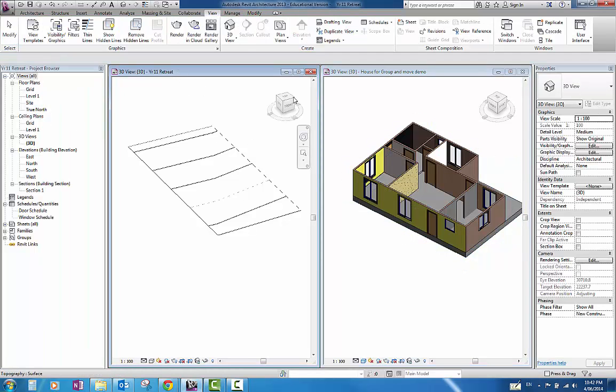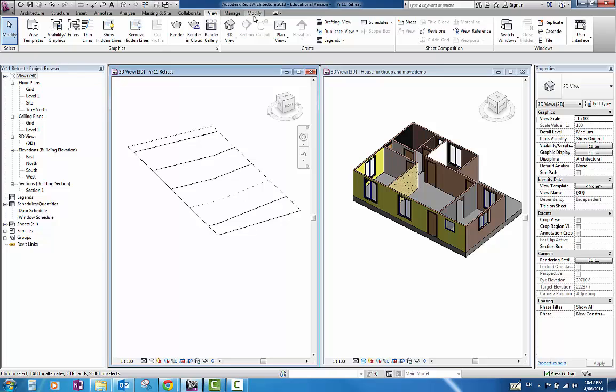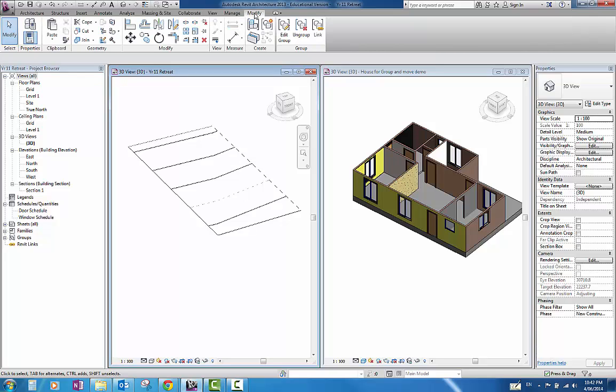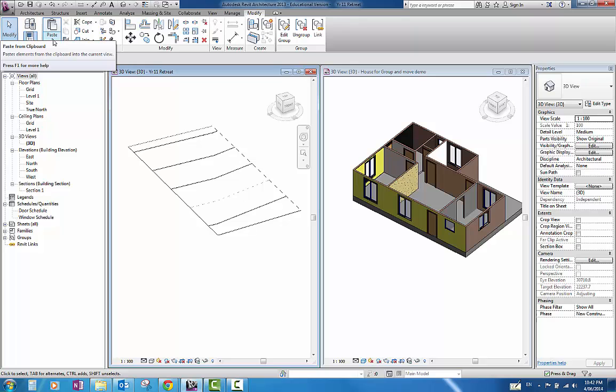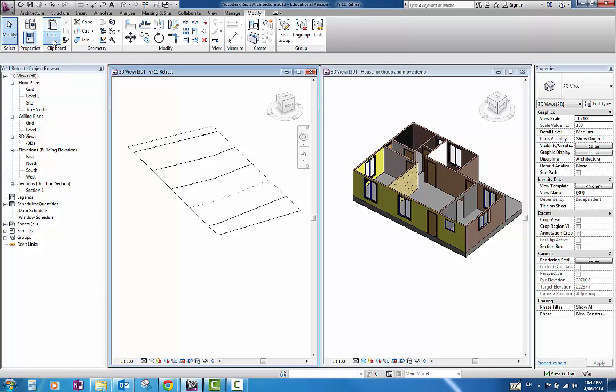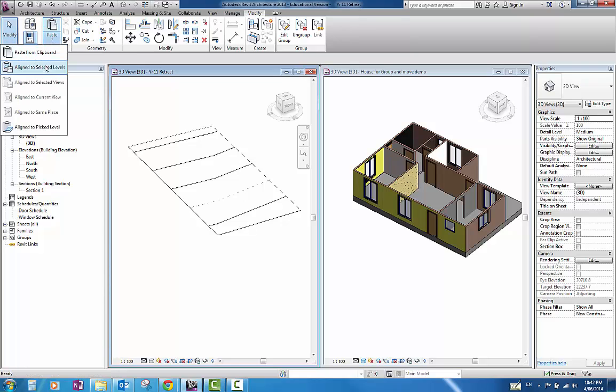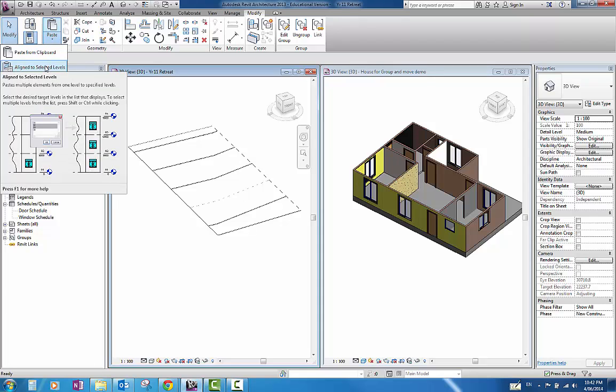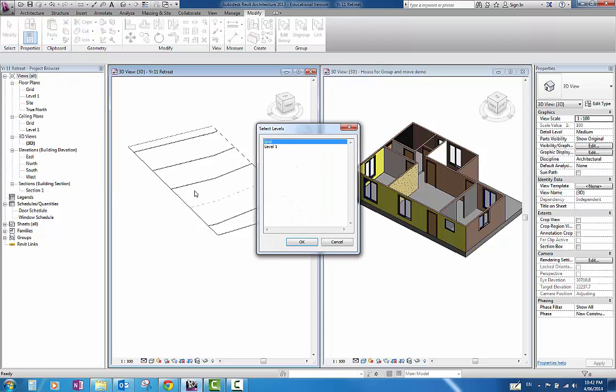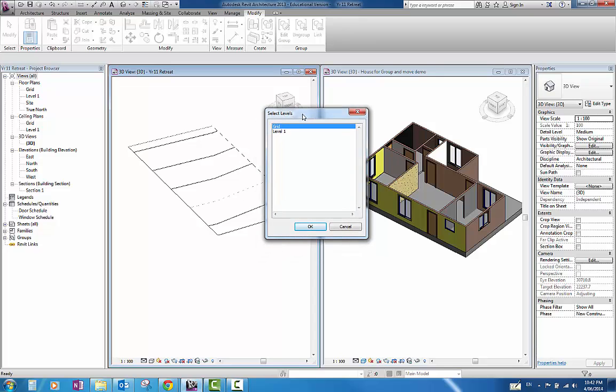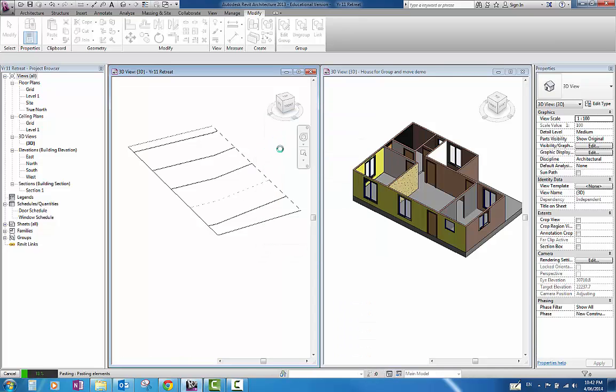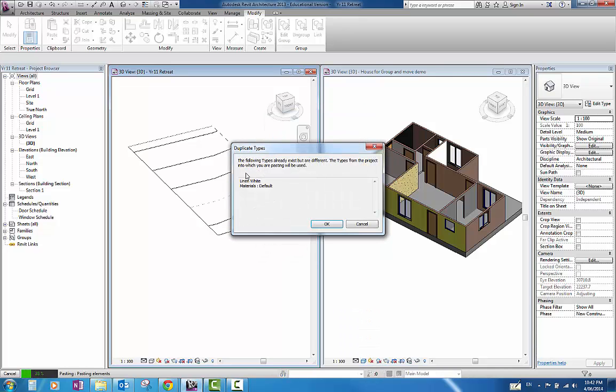And in this one here, I can now paste it into this section here and manipulate it as I see fit. I have the Modify tab again. Under the Paste part here, I have the option to paste aligned to selected views. This allows me to paste it onto the level that I want to work with. I am going to paste it onto level 1. So go ahead and double click that.